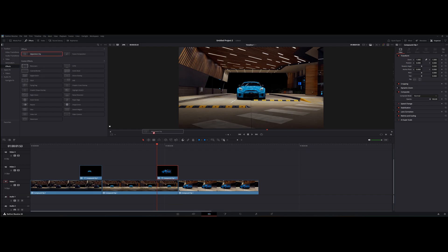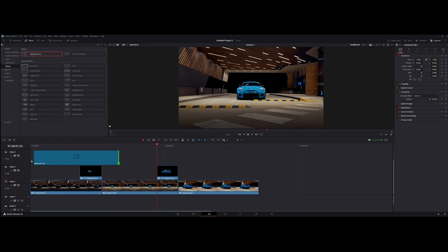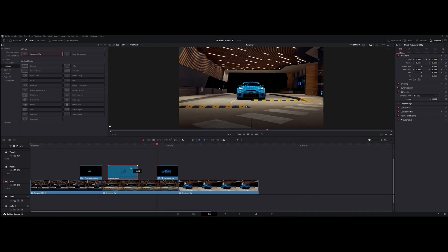Drag an adjustment layer onto the timeline. Cut it to correct size, which is about the same as the transition clip.